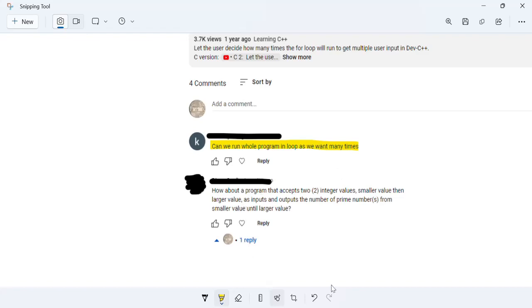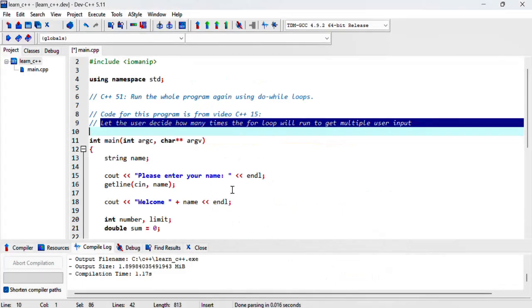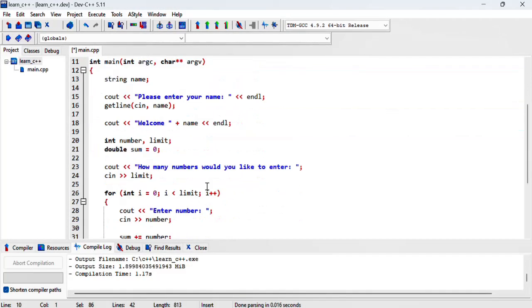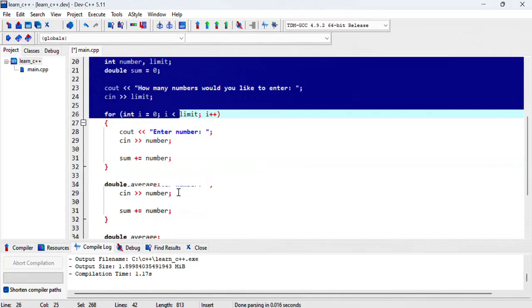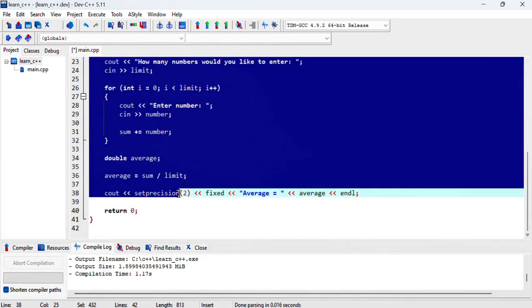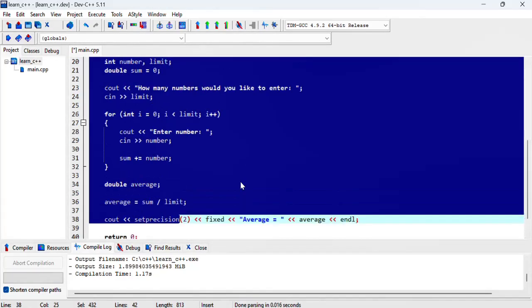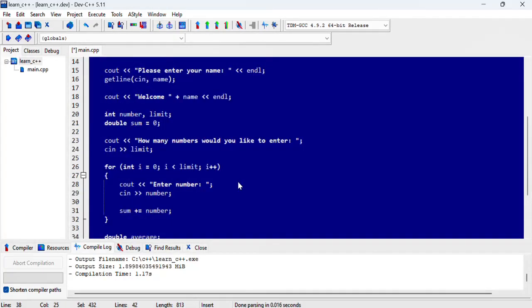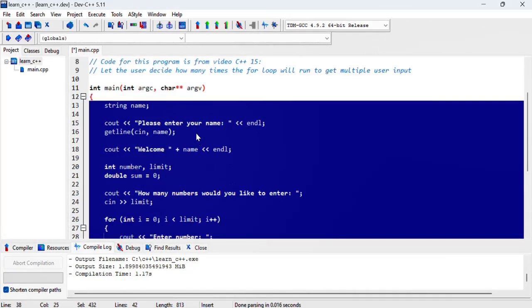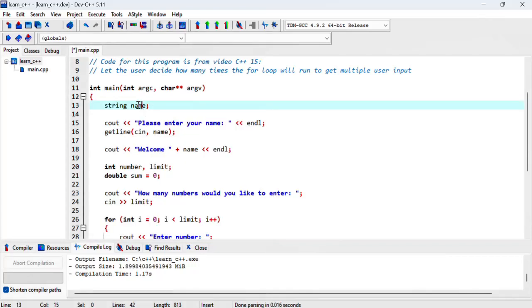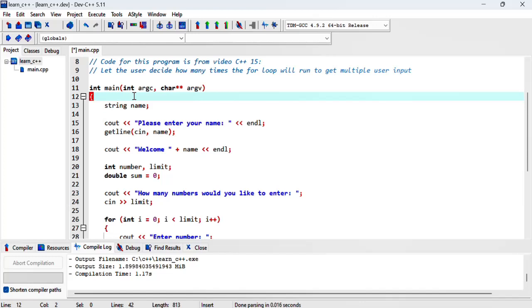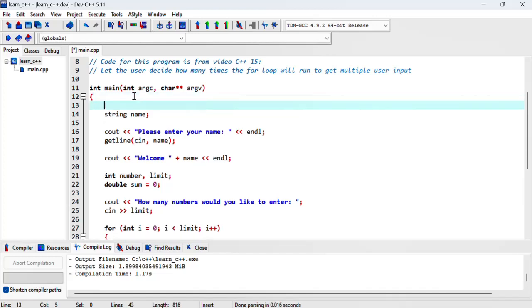What I understand from this question is if you've got a whole program, such as for example this or any program, and you want to run that multiple times until the user decides they don't want to keep going. From my understanding, if that's what you wanted, let's go ahead and do it. We'll start off by declaring a character variable called run again.